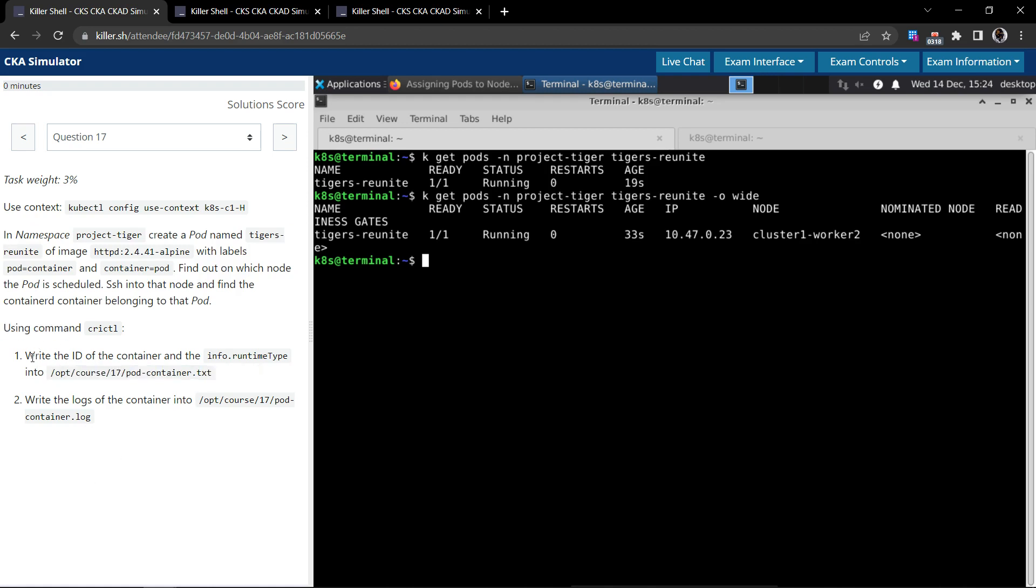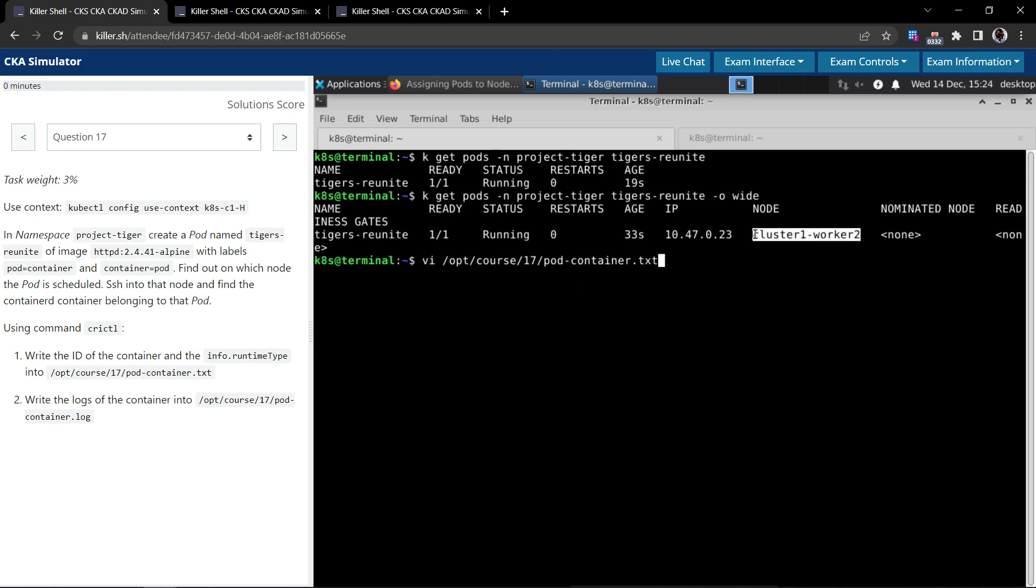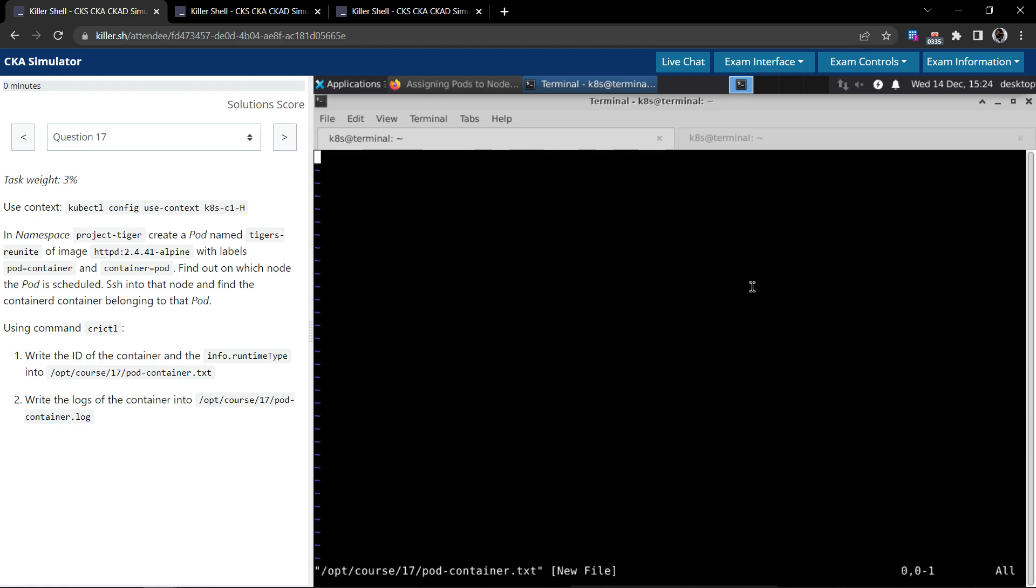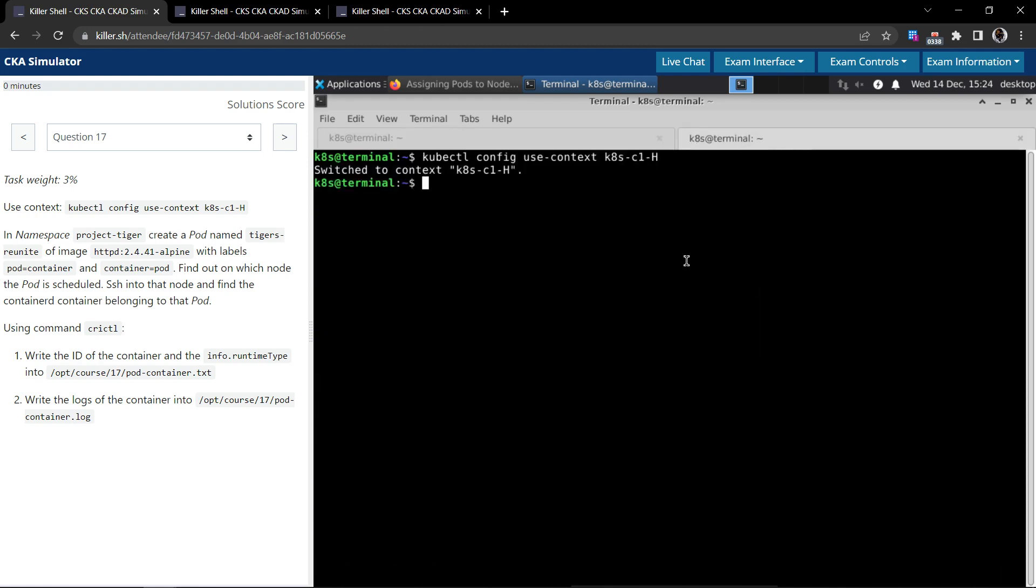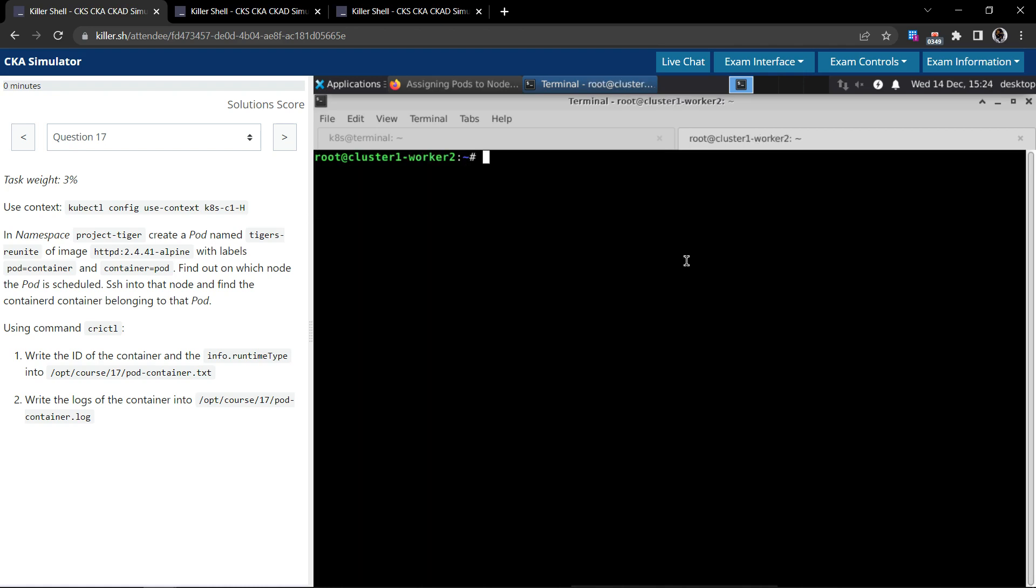So let's try to solve this node. So they say first write the ID of the container and the info.runtime into this file. So in this terminal let's open a file. And in the other terminal let us try and connect to the cluster1-worker2, because if we are trying to check the details up to the containers, then we have to connect to the node and use a crictl command.